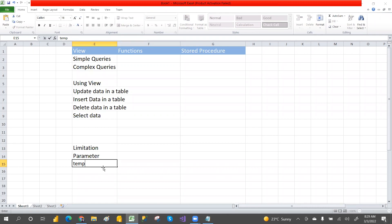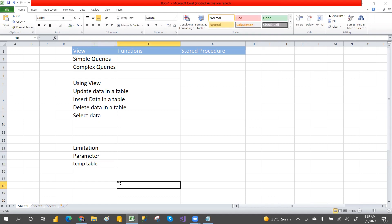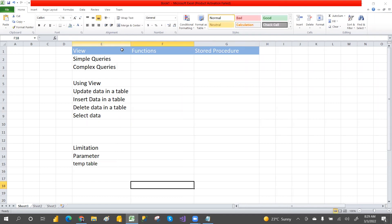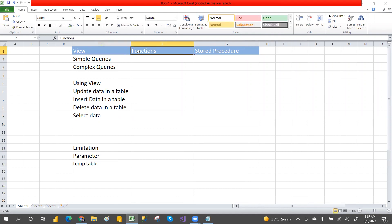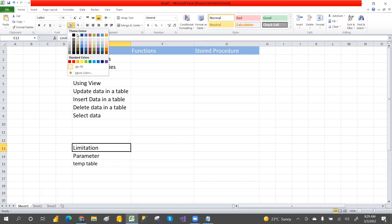If you are new to the view, functions, and stored procedure concepts, I have explained them very clearly in previous videos — what is the view, what you can do with it, the advantages, limitations, types of user-defined and system-defined functions, and stored procedures with input and output parameters. Please go and watch those videos.